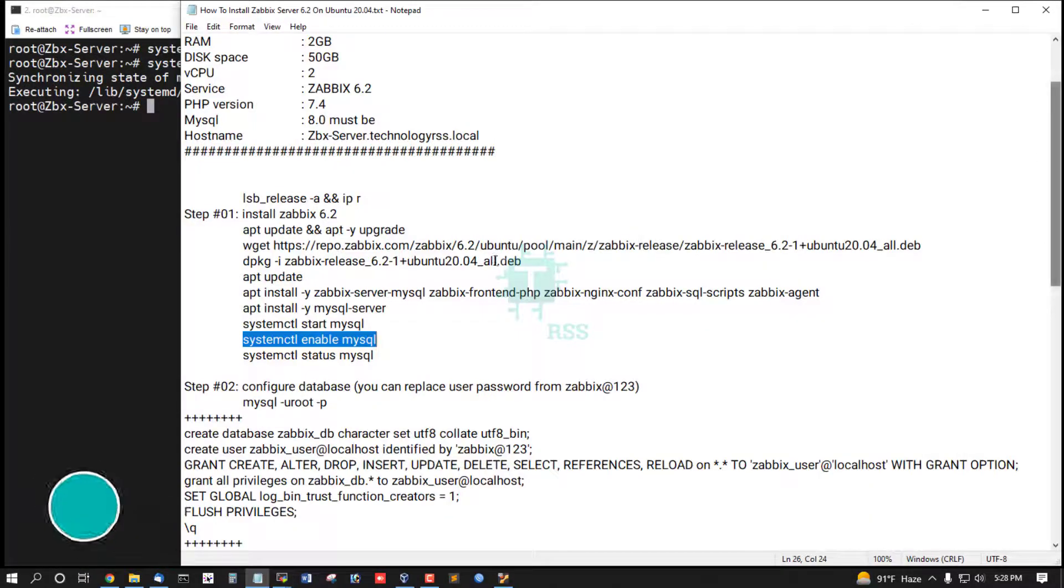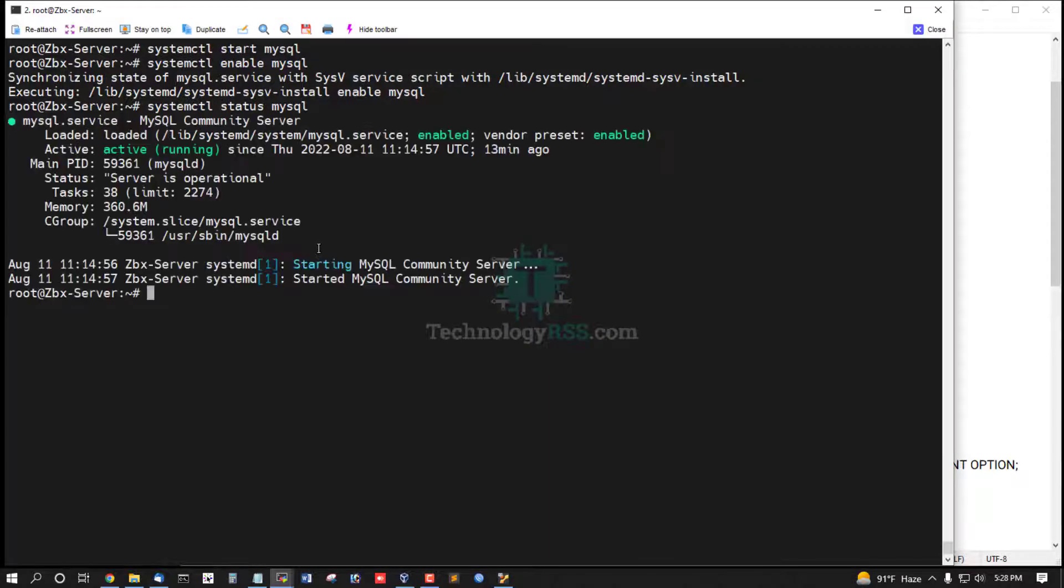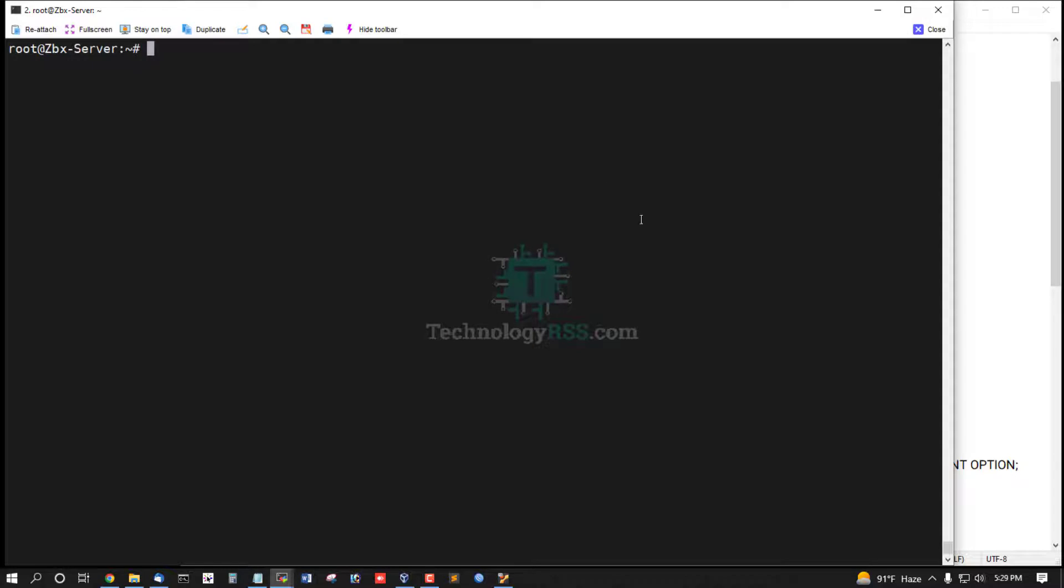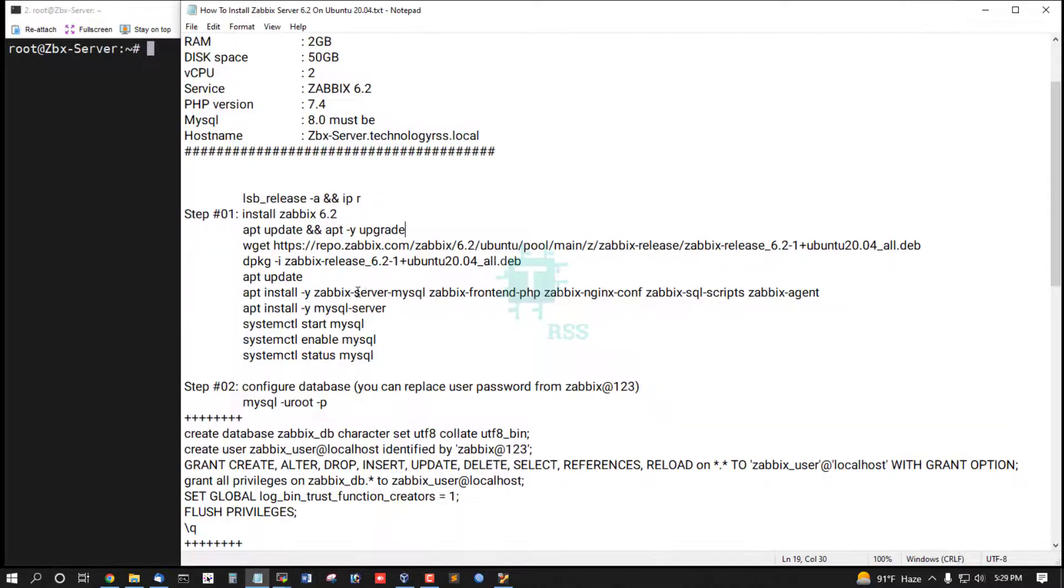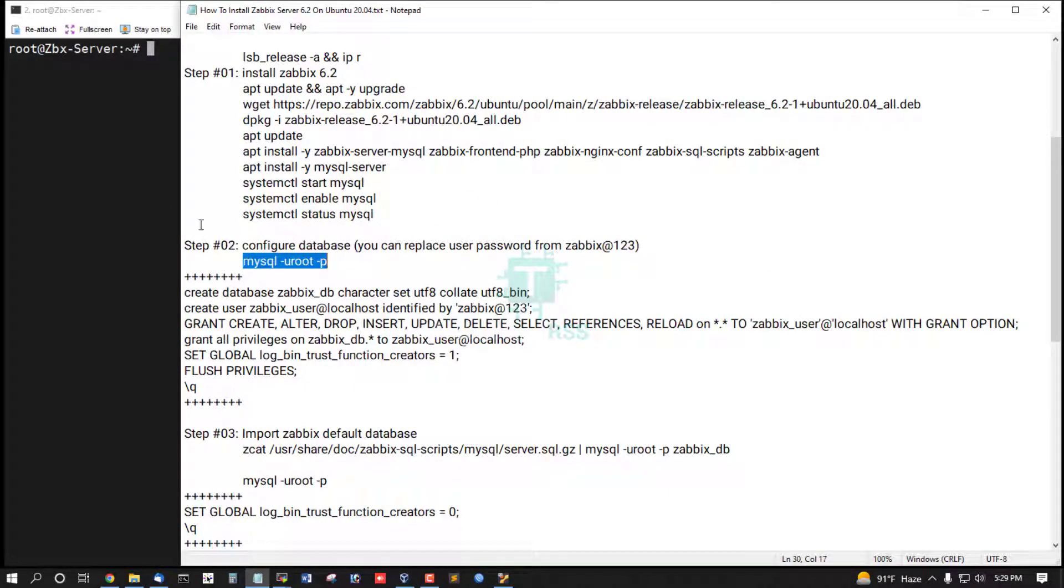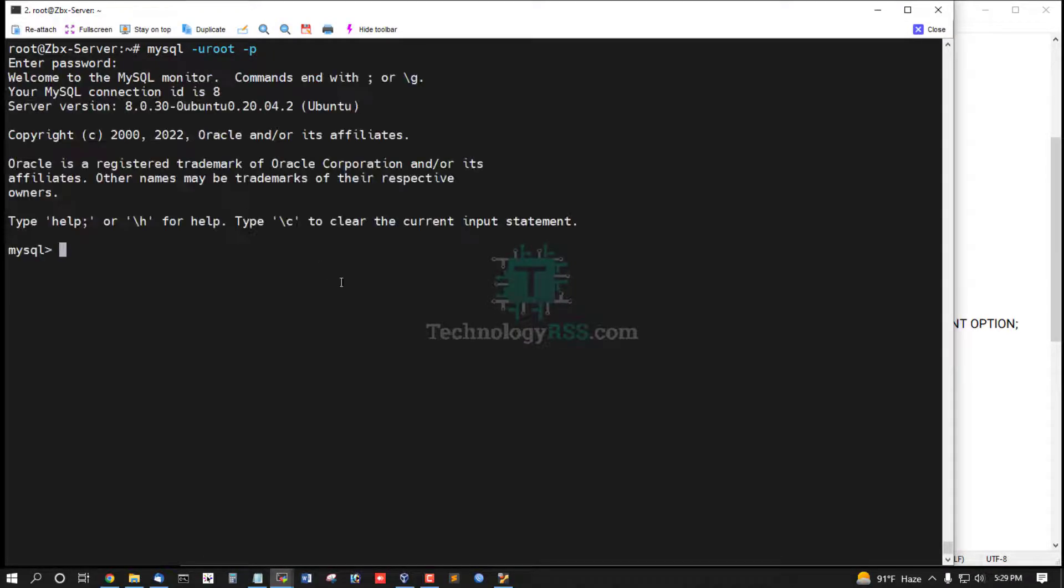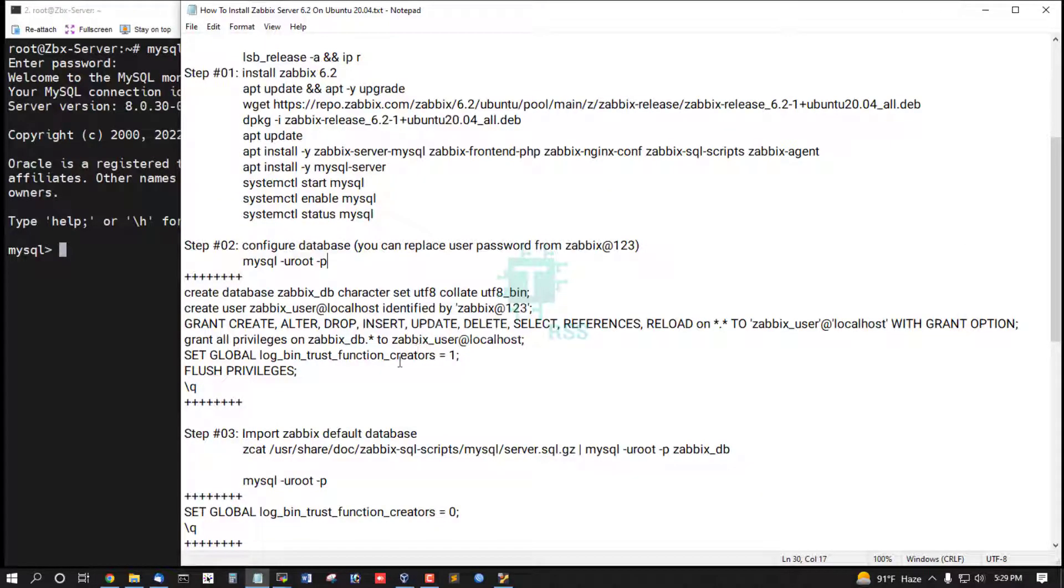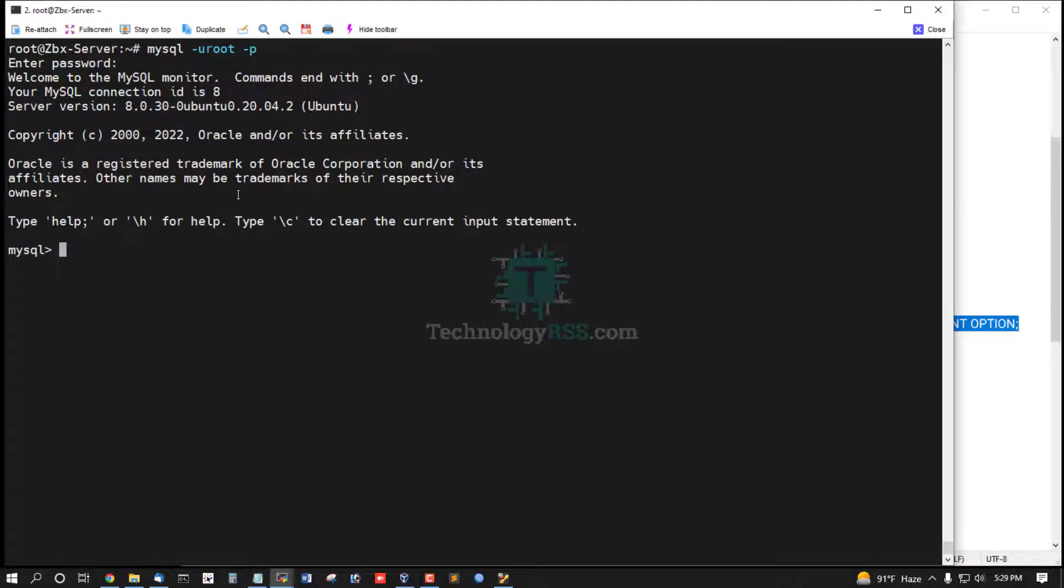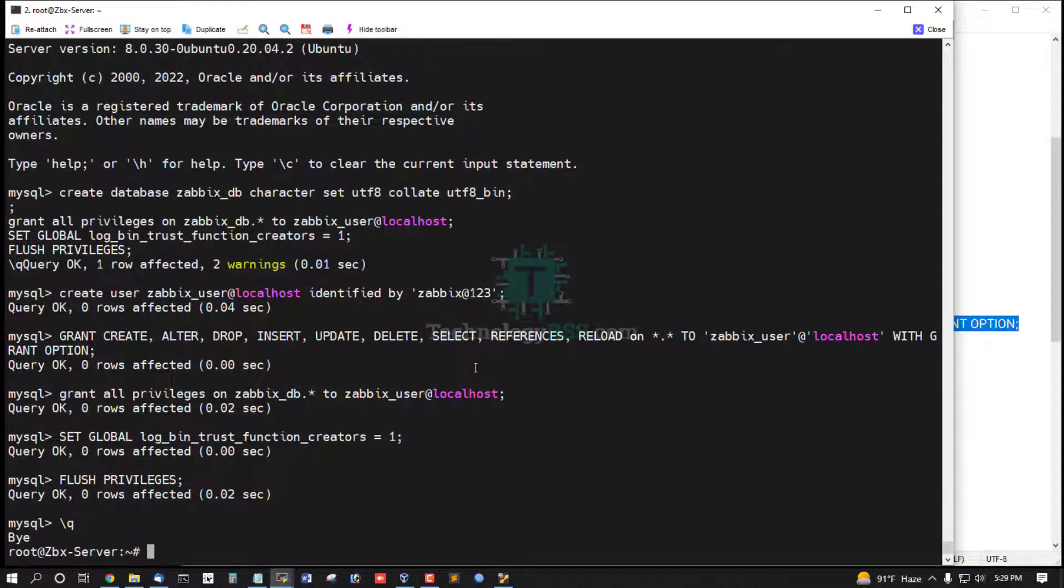Enable this service and then check status is running active. Configure database running here MySQL terminal. Then create database username and password.